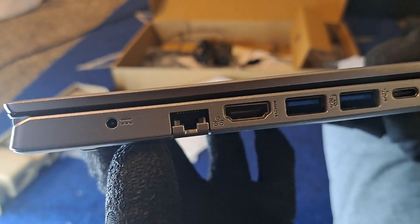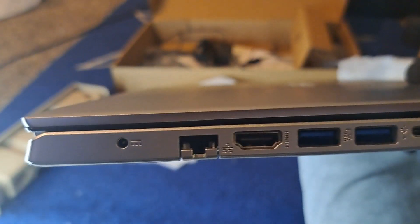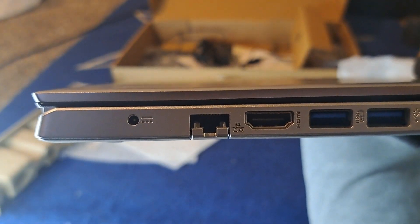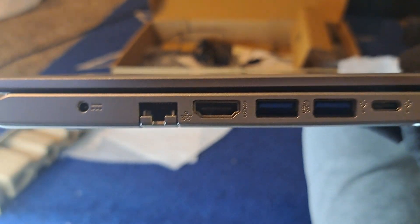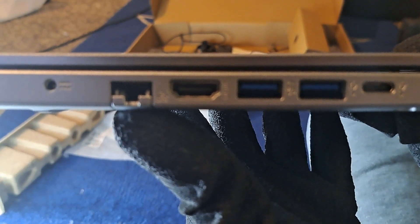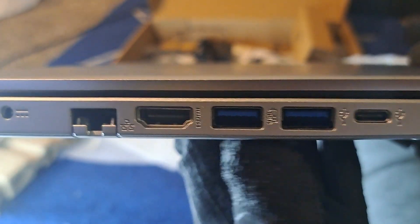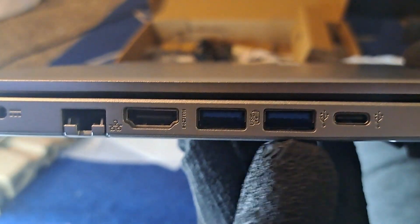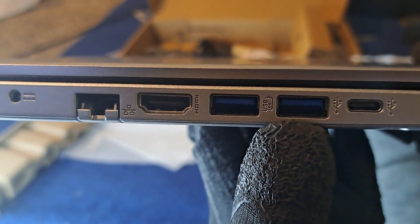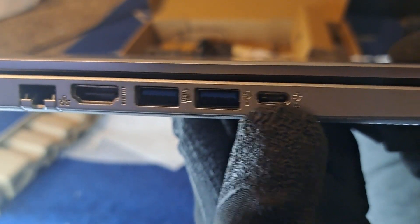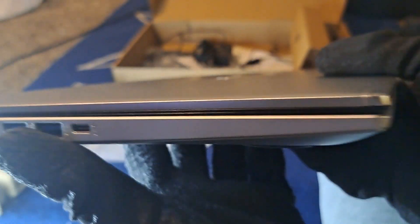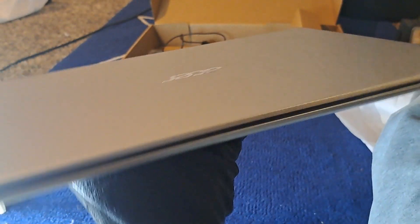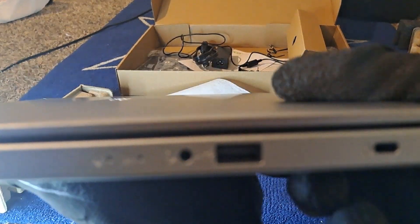These are all the ports that come on this laptop. You have your power port, your ethernet port, HDMI port, two USB ports, and also a USB-C port right here, which is pretty cool. Pretty standard for the computer.